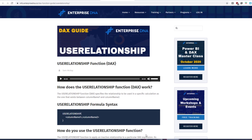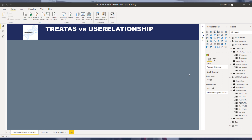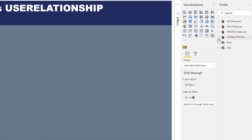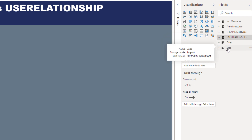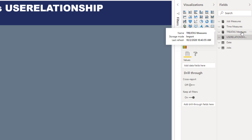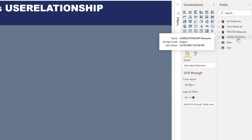Let's head on over to Power BI Desktop and see how this all comes together. Let's have a look at the data model. Basically a very simple model — I have the fact table, which is called Jobs, and then we have the date table. I've already created measure tables for the TREATAS measures and for the USERELATIONSHIP measures.